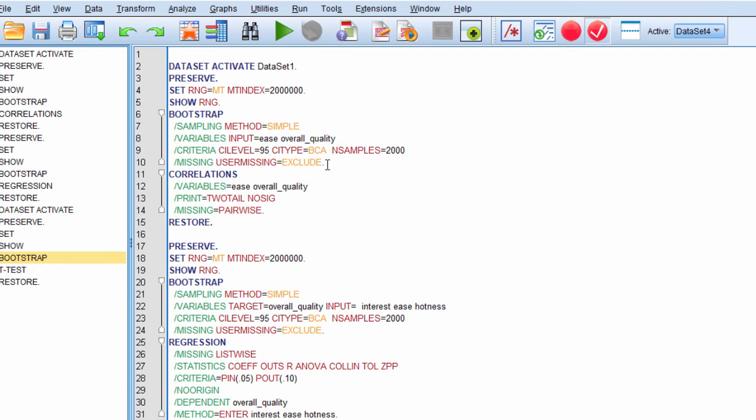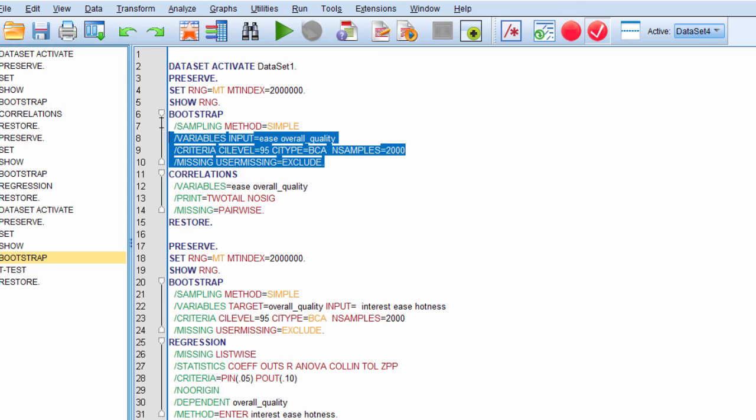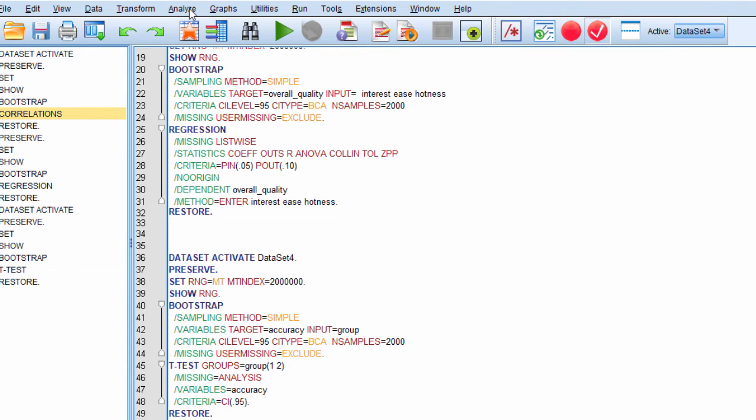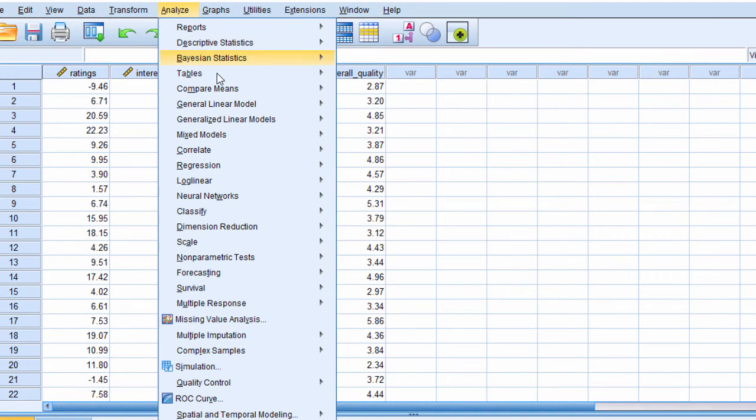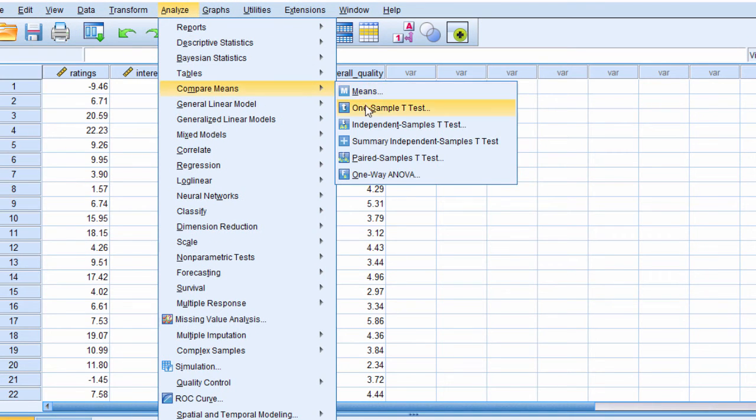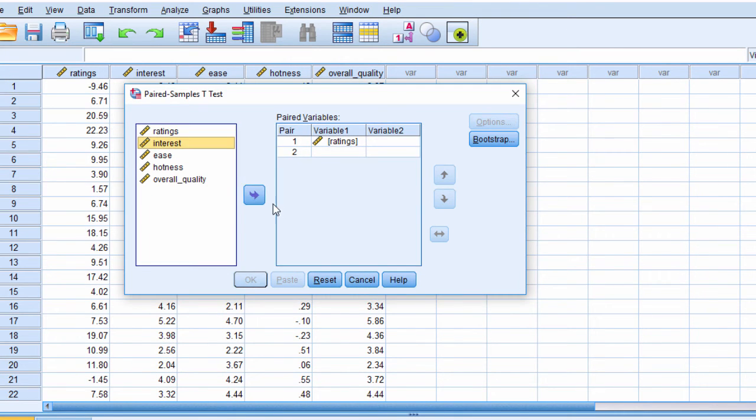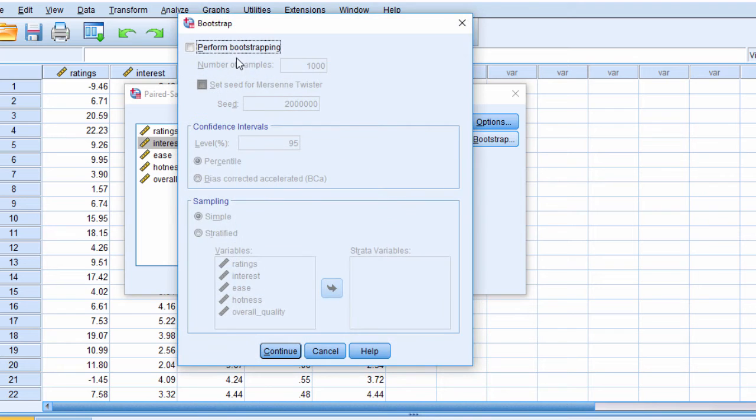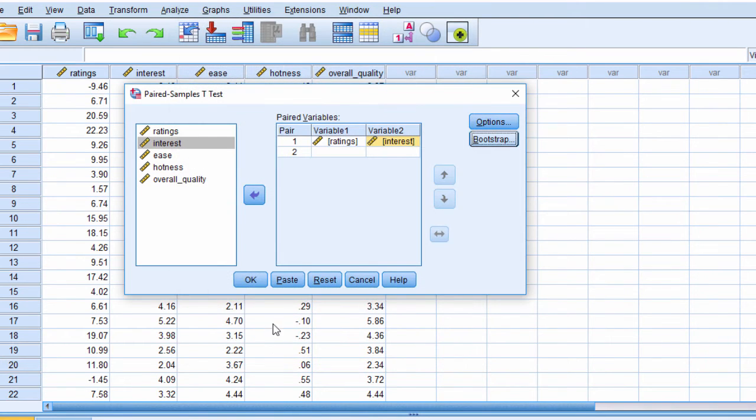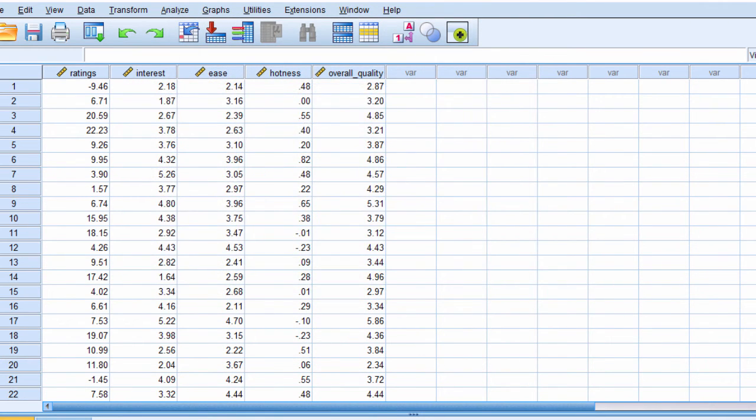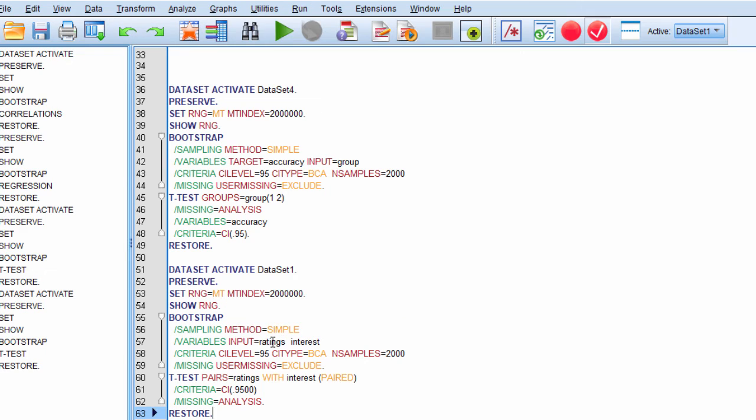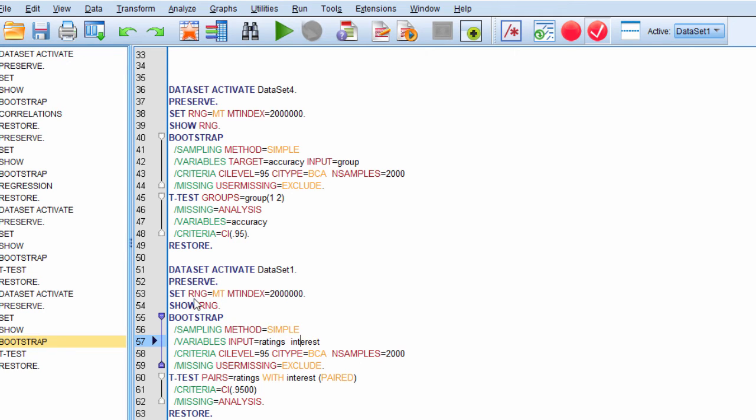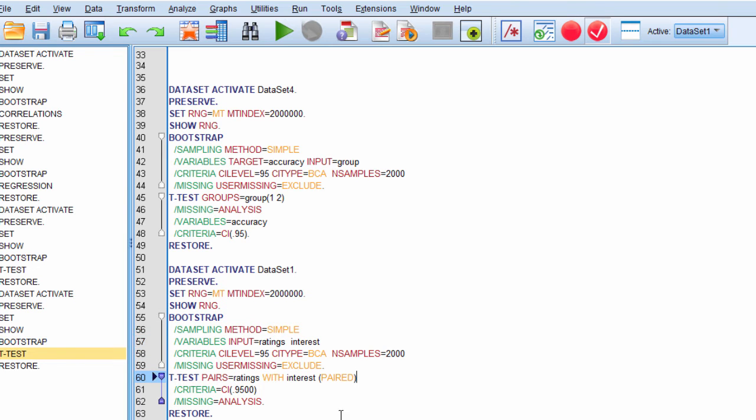So now I'll do the paired sample t-test. Analyze, compare means, paired samples. And I'll put ratings there, interest there, bootstrapping. Select 2000. Set my seed bias corrected. Continue and paste. And here it looks more like the correlation. Variables, input, ratings, interest. So you'd want to be able to copy and paste this above your commands in your analysis.